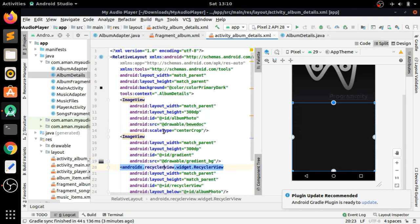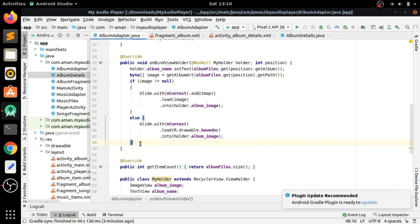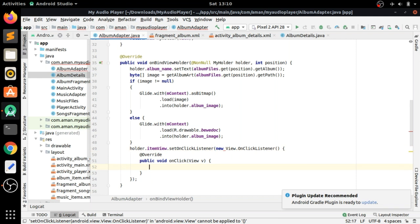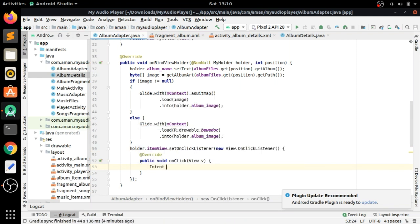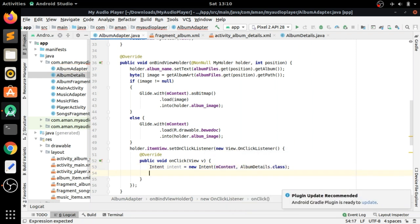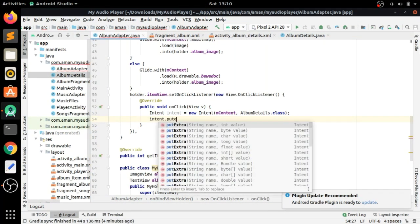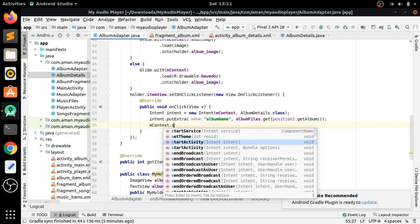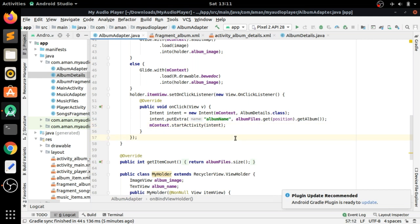Going to the Album Adapter, we call holder.itemView.setOnClickListener so that clicking an album item opens the Album Details Activity. We pass two parameters — mContext and AlbumDetailsActivity.class — and put an extra of 'album_name'. In Album Details Activity we will fetch songs related to that album name, then start the activity using mContext and pass the intent.